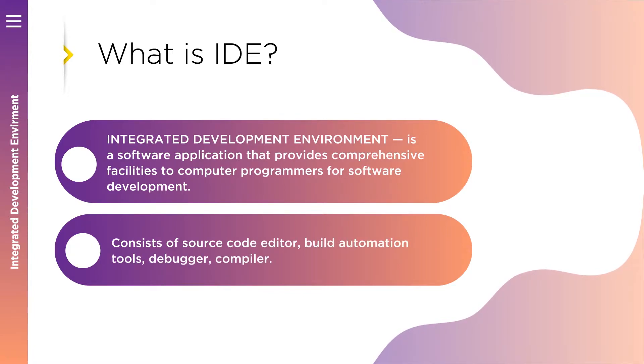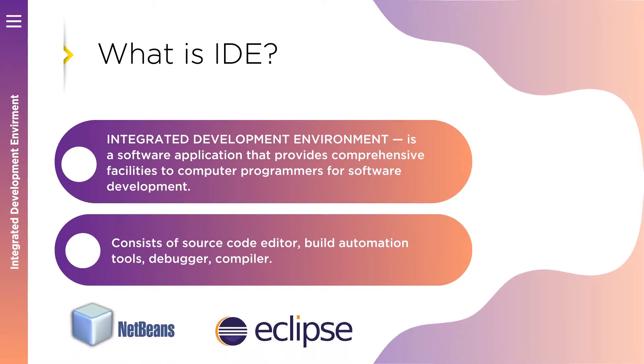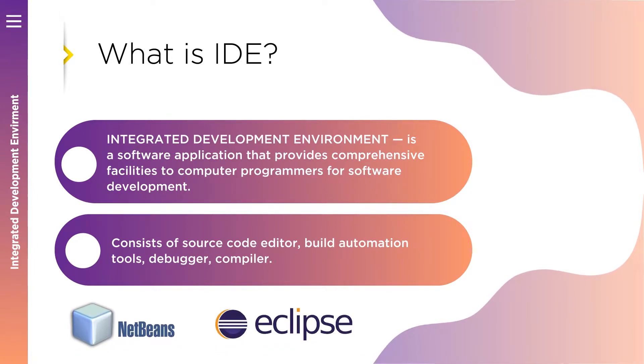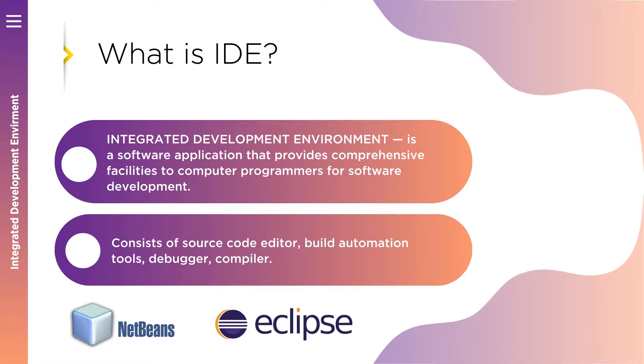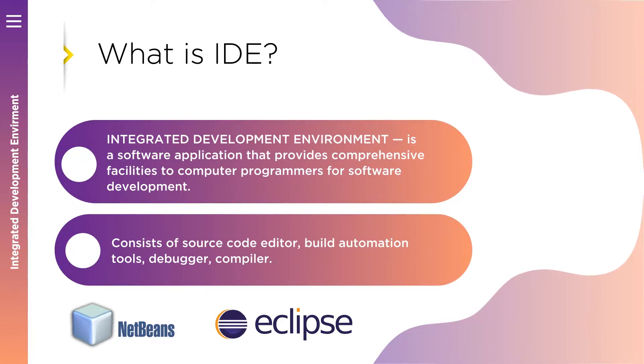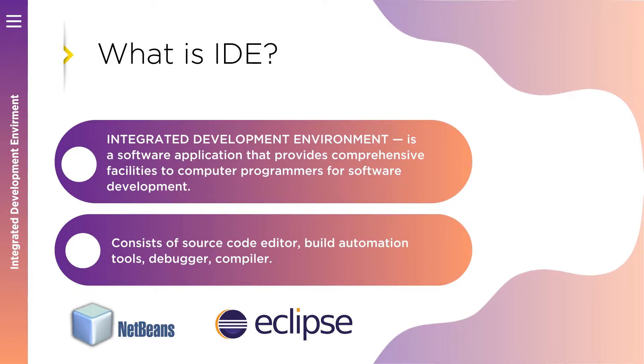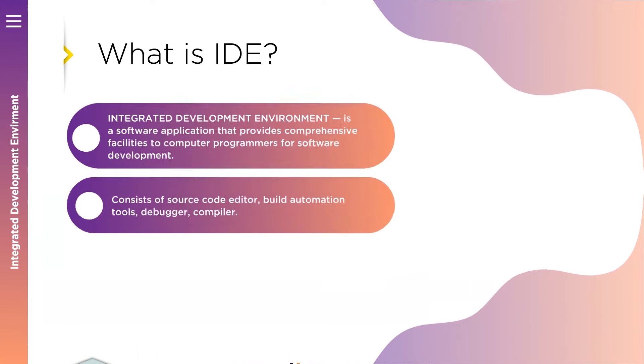Some IDEs such as NetBeans and Eclipse contain the necessary compiler. Integrated development environments are designed to maximize programmer productivity. Reducing setup time can increase developer productivity, especially in cases where learning to use the IDE is faster than manually integrating and learning all of the individual tools.